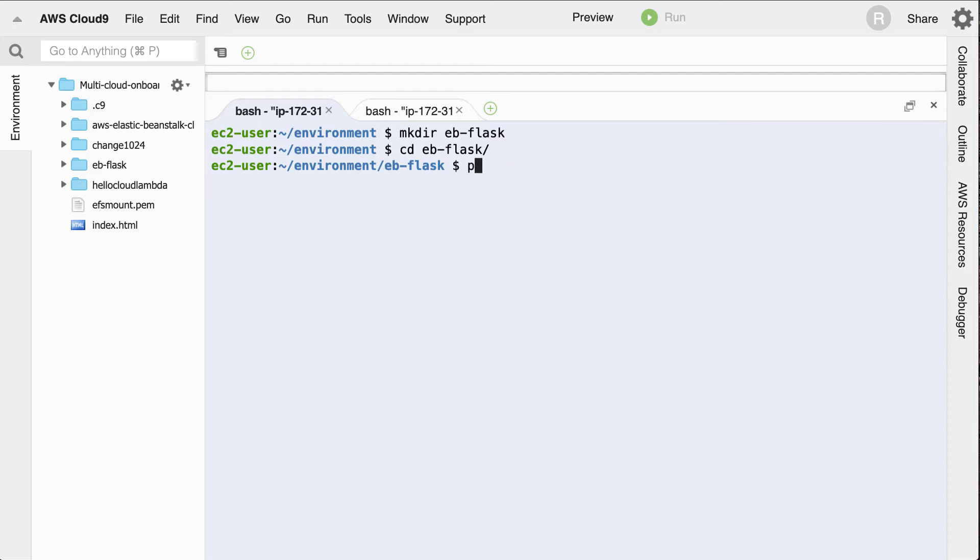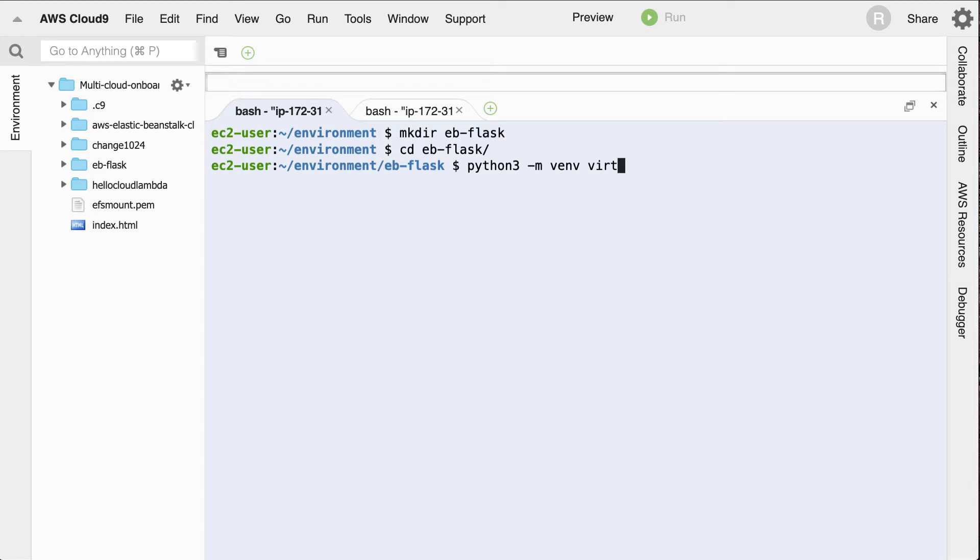And notice, in this case, I'll use python3 -m venv virtual environment. I can just say virtualenv like this. Typically, I don't put a virtual environment in my directory, but I'll show you why I'm doing this in a little bit.